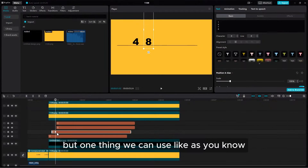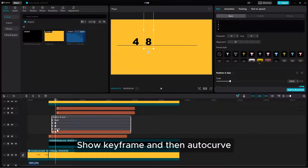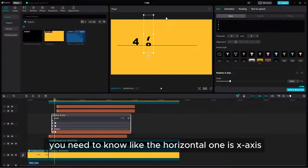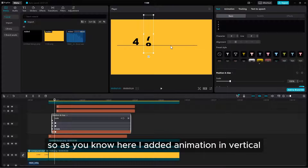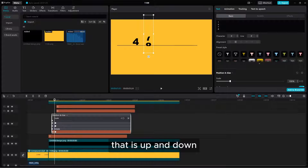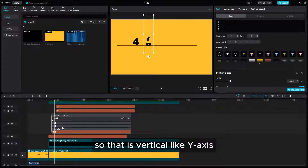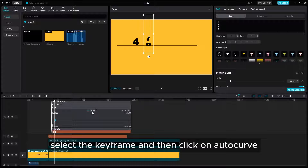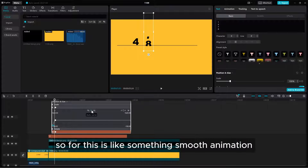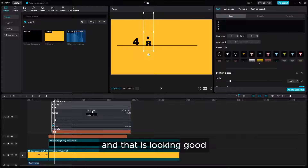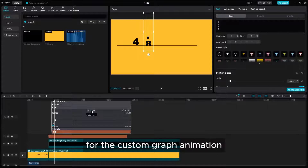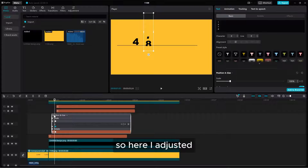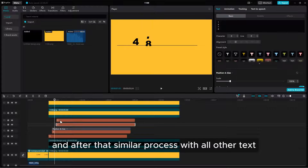You can see the counting animation. One thing you can use: show keyframes and then auto curve. The horizontal one is the X-axis and the vertical one is the Y-axis. Since I added animation vertically — up and down — that is the Y-axis. We need to click on Y-axis, select the keyframes, and then click on auto curve. This gives a smooth animation that looks good. We can also use handles for custom graph animation. After that, similar process with all the other text layers.